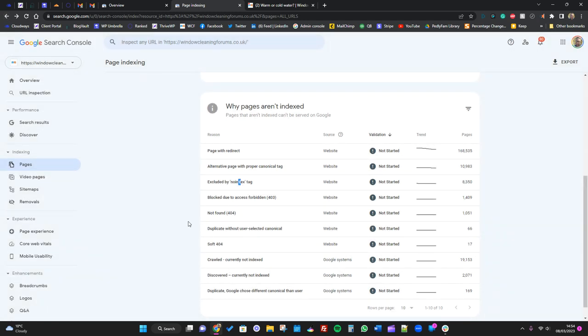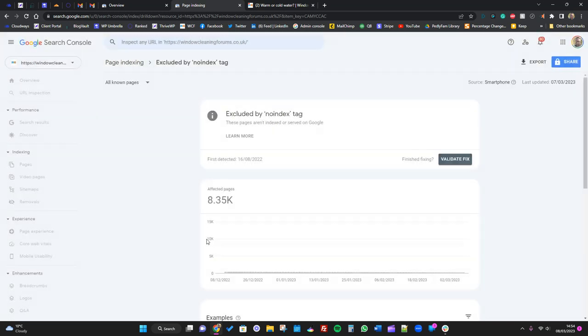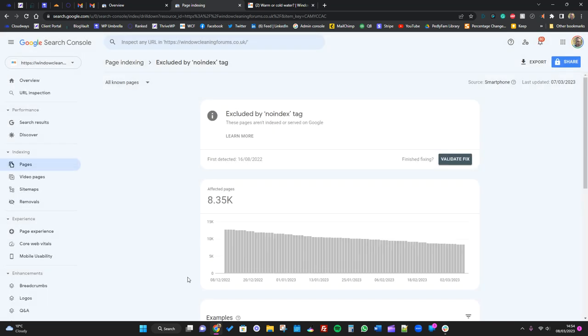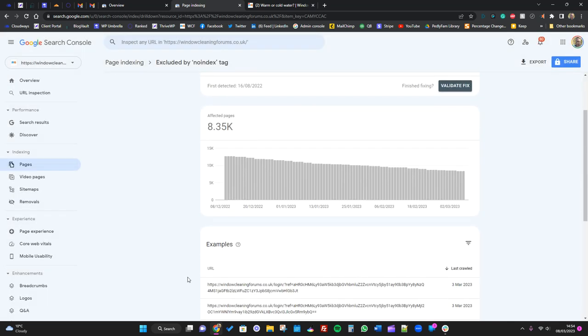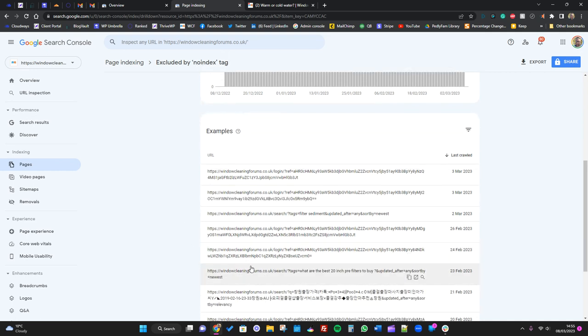Excluded by no index tags. So in your sitemap you will always have some no index tags. When we talk about WordPress, for example, there's things that most of the time if you use things like Yoast, there will be things in your sitemap that don't need to be indexed necessarily. For a lot of people, you don't need the author archives indexed or you don't really need the tag sitemap indexed or date-related things indexed.